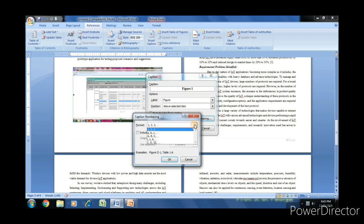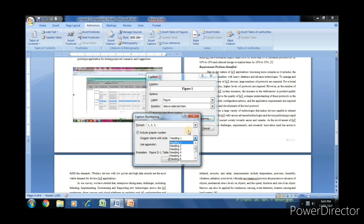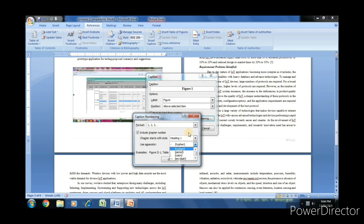There are multiple options for the numbering: 1, 2, 3, small abc, capital abc, or roman. We can include chapter numbers with heading 1, 2, 3. We can provide different separators between the chapter number and figure number.